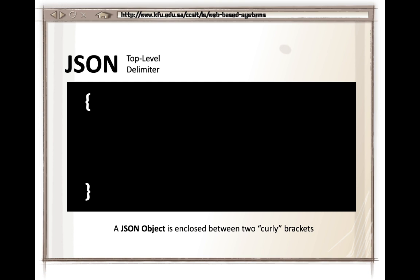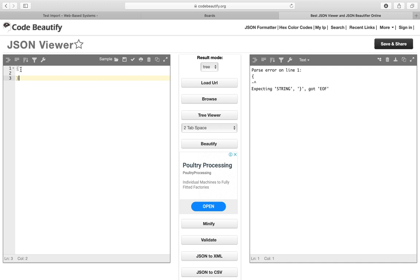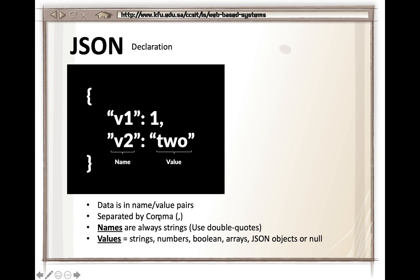A JSON object is enclosed between two curly brackets, similar to how you define an object in JavaScript. The JSON object is the top-level placeholder — the starting and ending point of a JSON file is an opening and closing curly bracket. On the left-hand side you can see a JSON viewer where I'll type the JSON so you can see it.